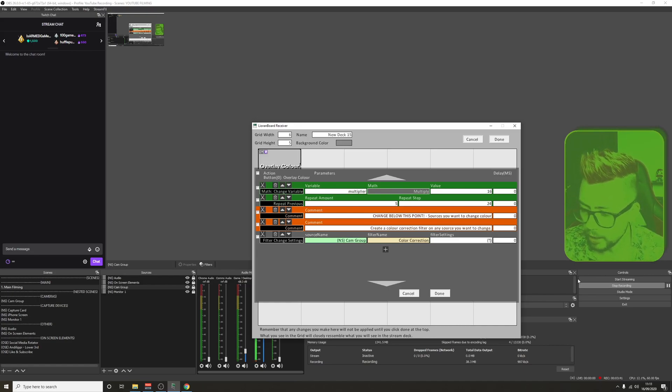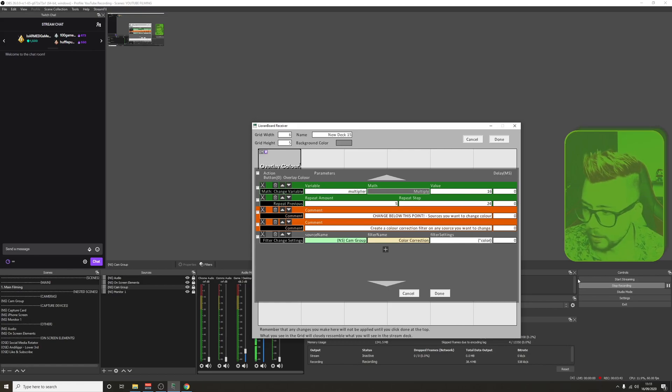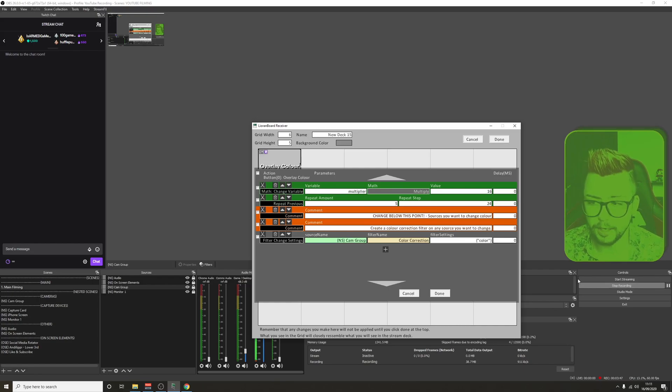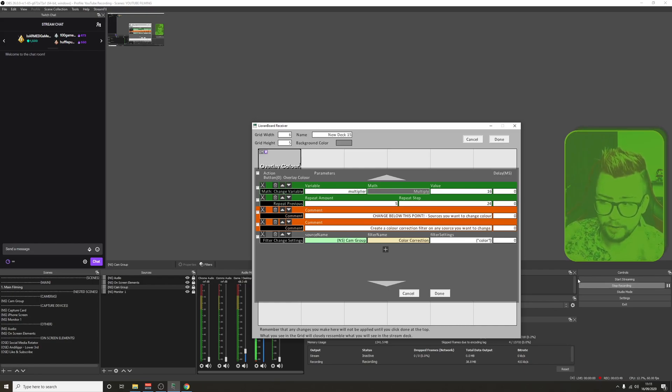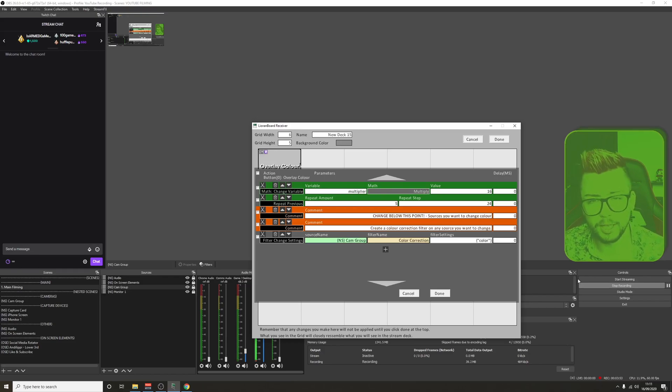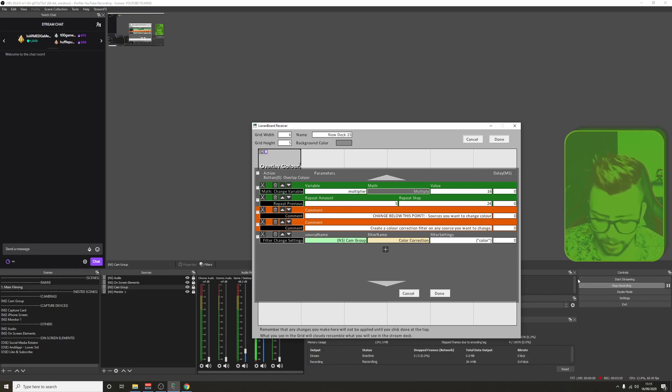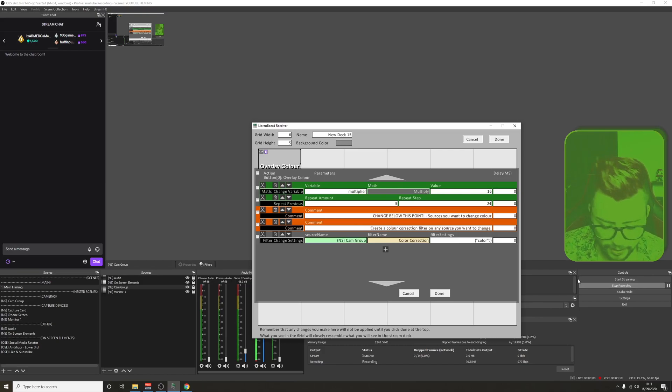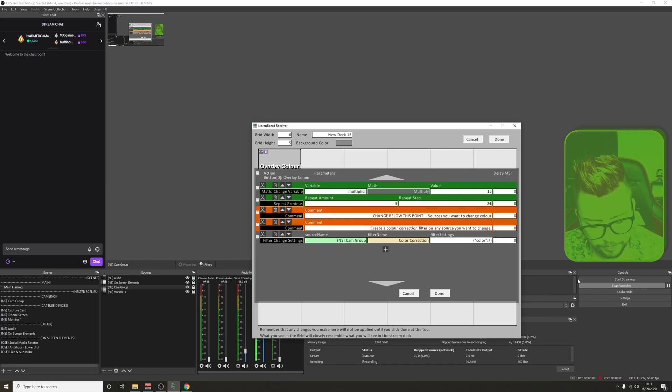I'm going to use speech marks and type in color because that is what's in the JSON file. If you're wanting to change filter settings for anything, you need to look in the JSON files to find out what the variable is called. Then we're going to use semicolon. This needs to be exactly like this. And then slash, dollar sign.